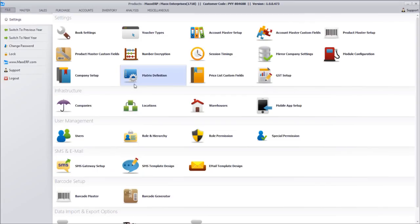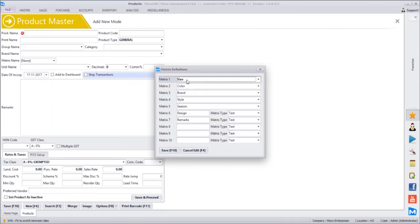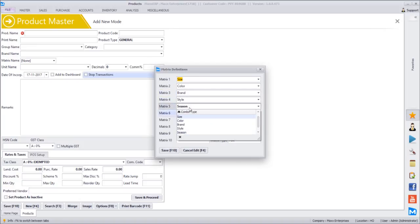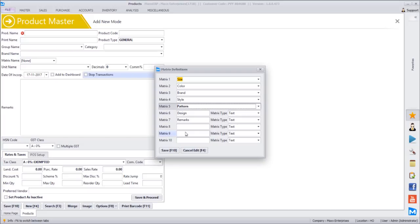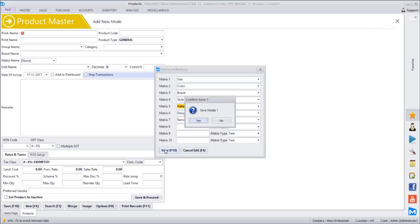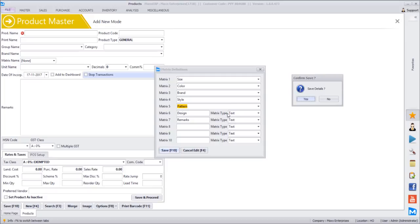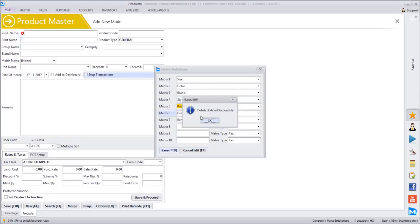The first five options are list options where we can pre-define values. The second five options, based on the type selected, will allow the user to type a value — date, color, or number as applicable. I am saving this matrix definition. These are the maximum 10 additional options available to configure with every product. Among these 10, we will select different options for different products. We can pre-define which options are required for our business. Matrix master is now clear.